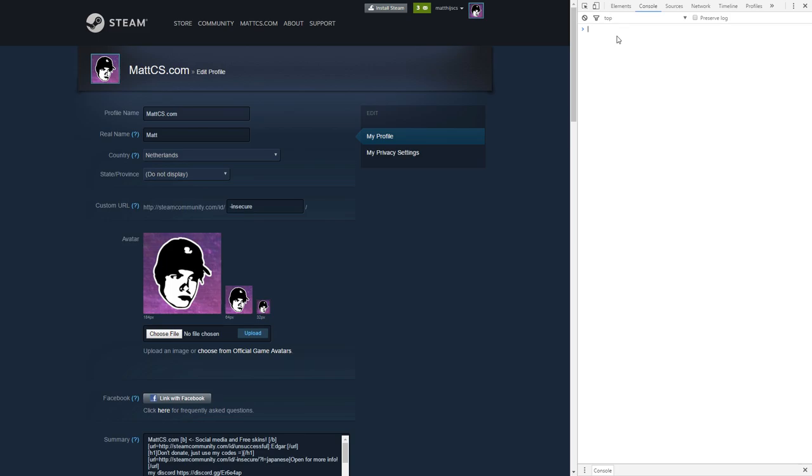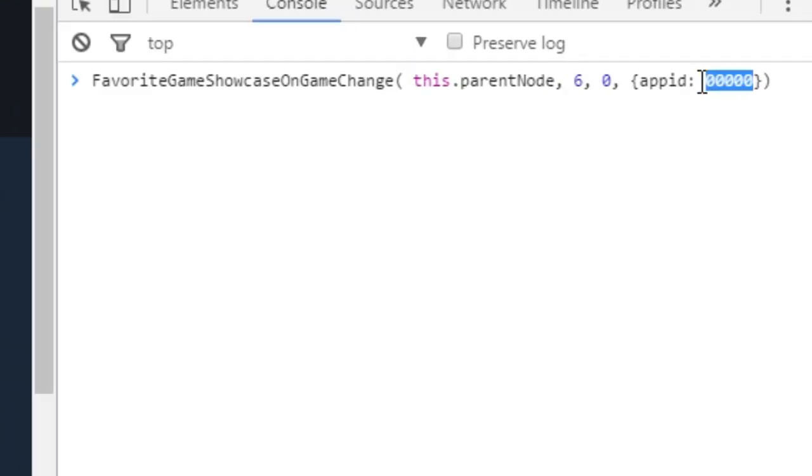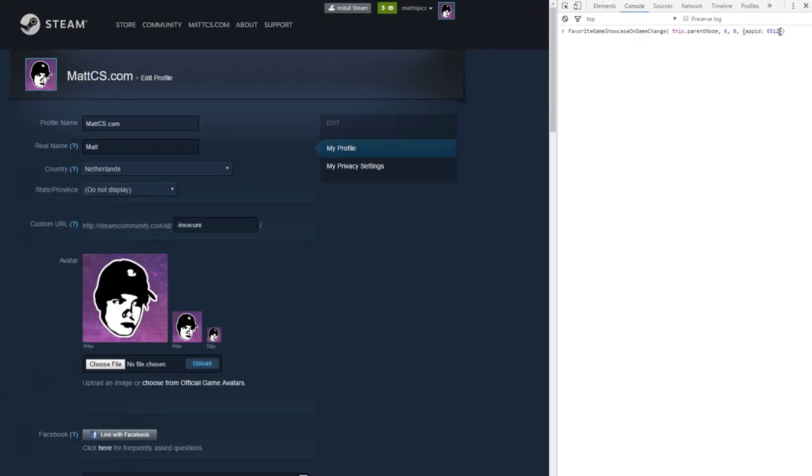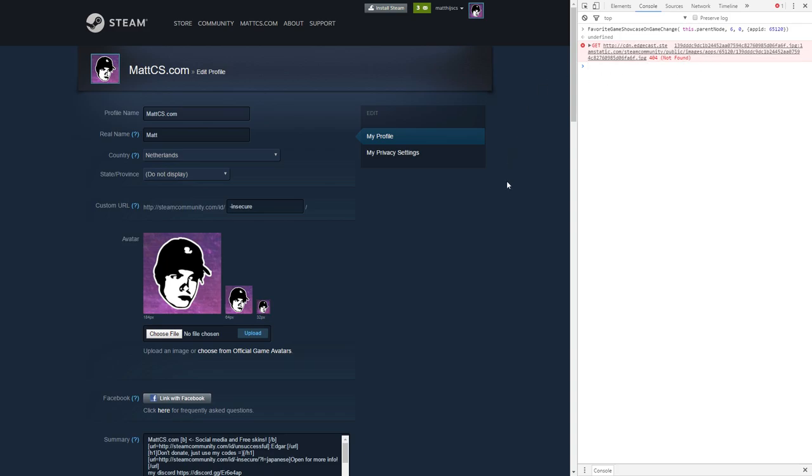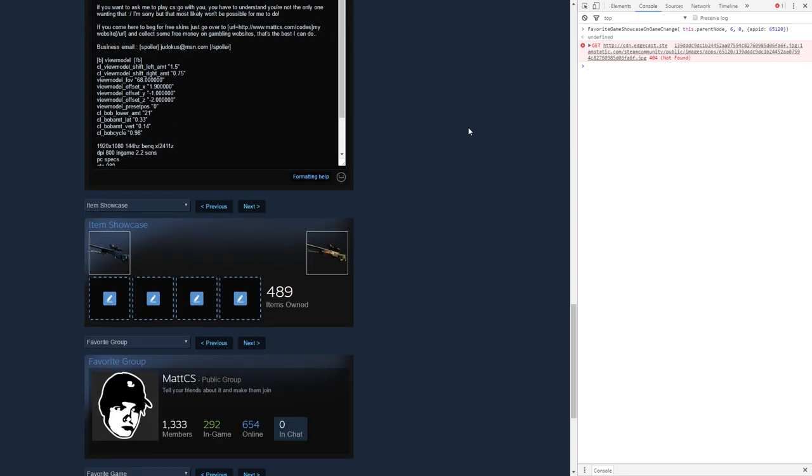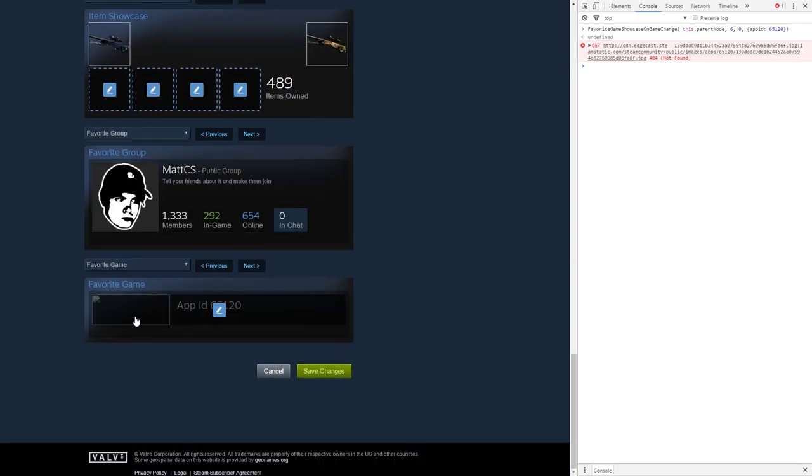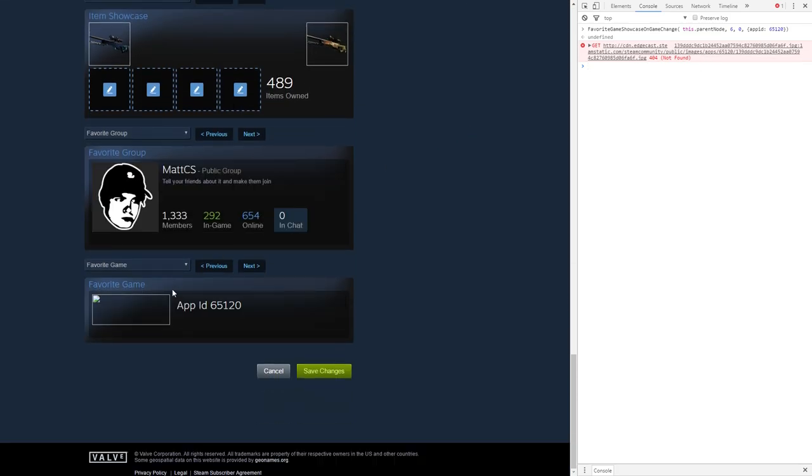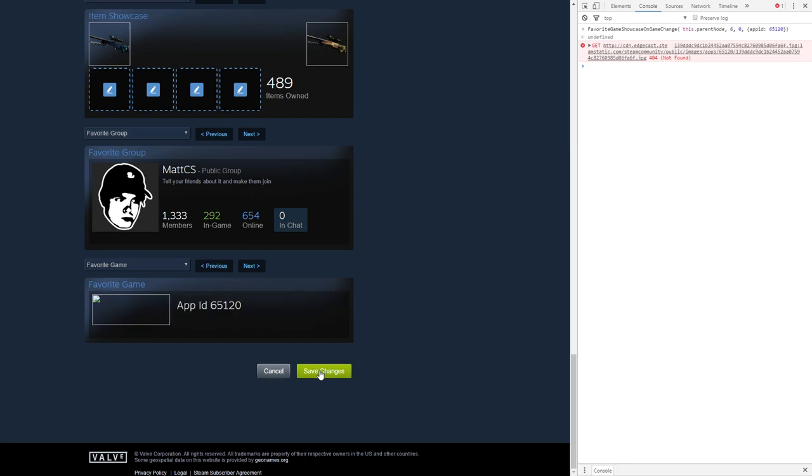You can only do this in Google Chrome. You want to press Ctrl+V with the code that is in the description so you get it pasted in here. This says app ID over here and you want to change that to 65120. What this does is it will show some error code or whatever, but it doesn't matter.